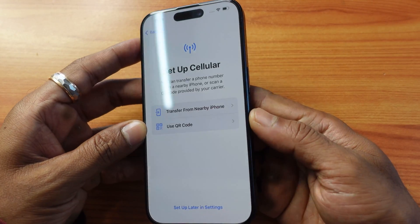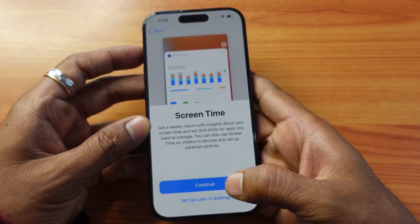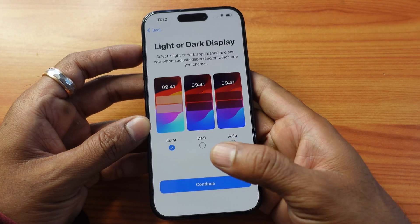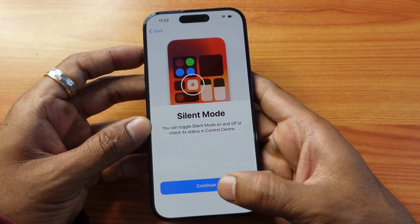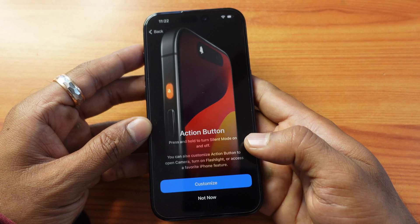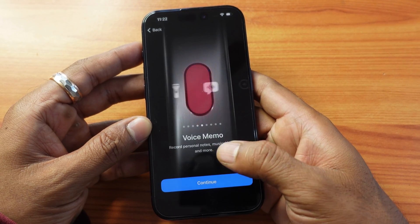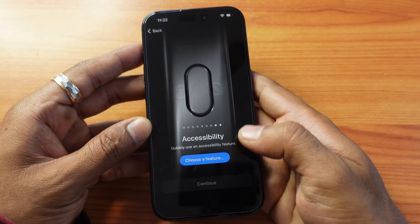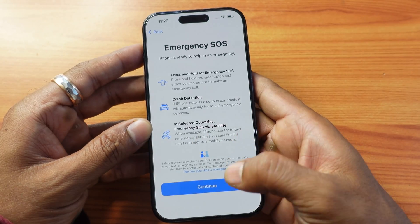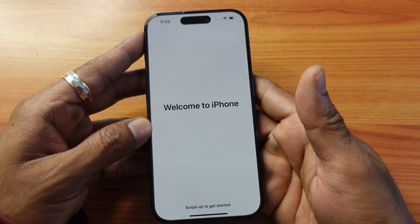So that's it friends — now you can set up your carrier, or you can just insert the SIM. I'm going to do this setup later in settings. You can choose a display size and give continue. You can also customize the actions button to open the camera, turn on the flashlight, or access your favorite iPhone feature. For example, if I choose flashlight, it will be flashing. So continue — welcome to iPhone!